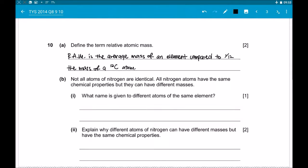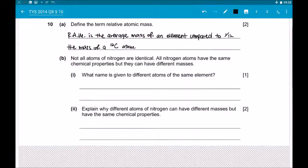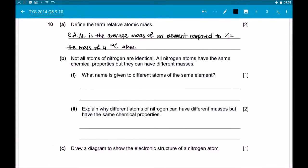Next, Part B. Not all atoms of nitrogen are identical. All nitrogen atoms have the same chemical properties but they can have different masses. Part 1: What name is given to different atoms of the same element? The answer is isotope.